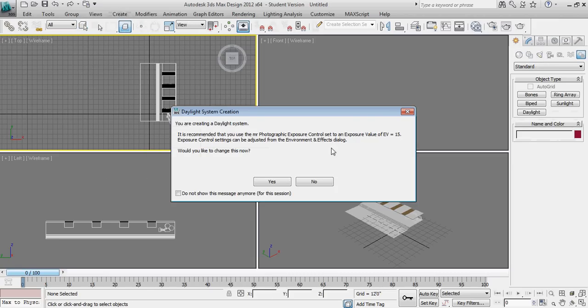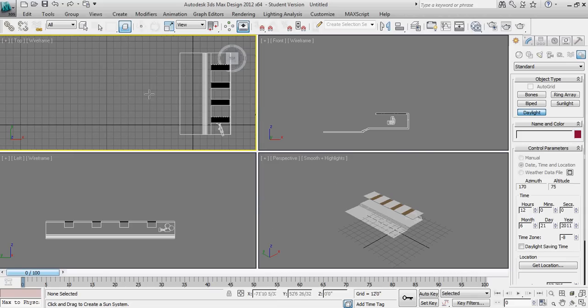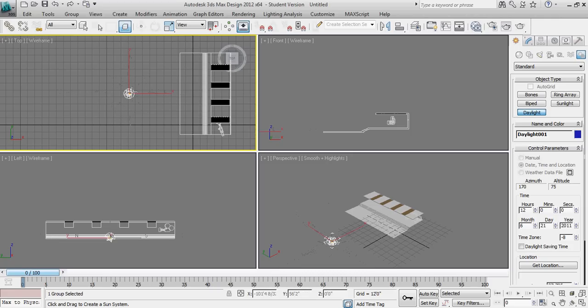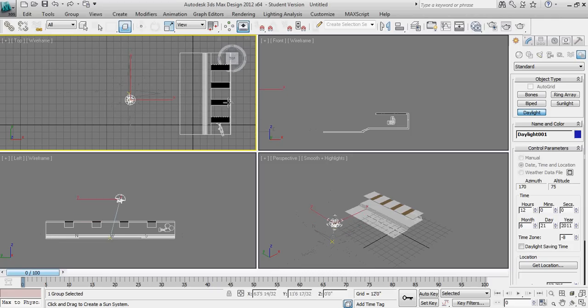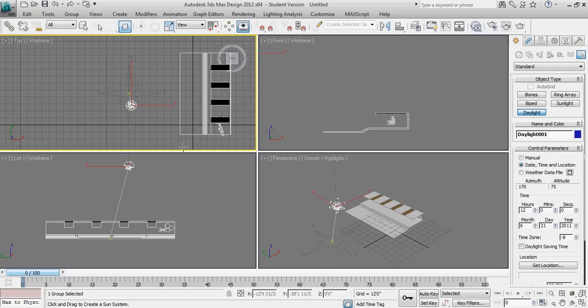So this is a quick note that we are creating a mental ray photographic exposure control. I'm going to left click and drag to create a compass icon. And when I release the left mouse button, it's going to give me the opportunity to establish the height that we're going to put the sun symbol at.